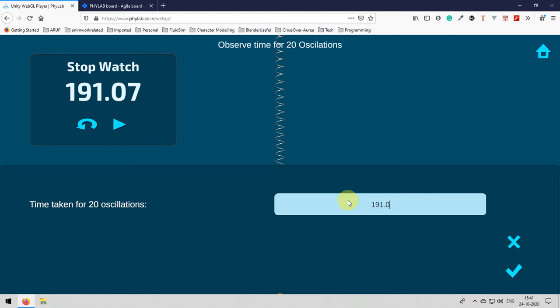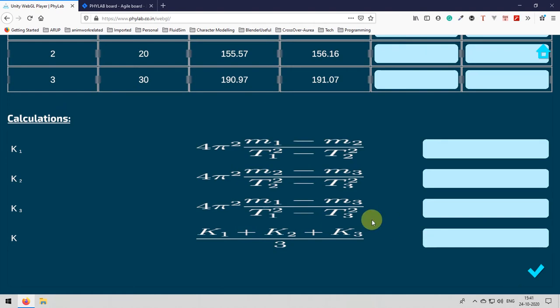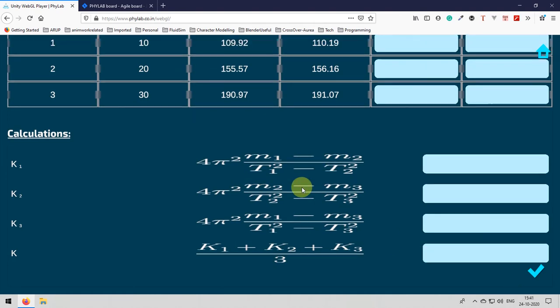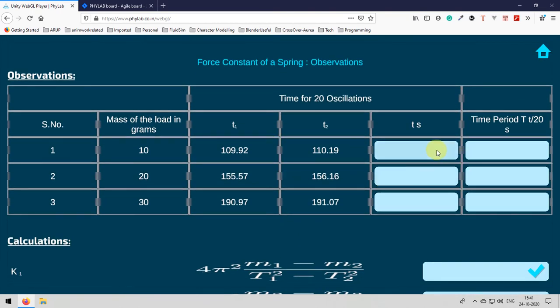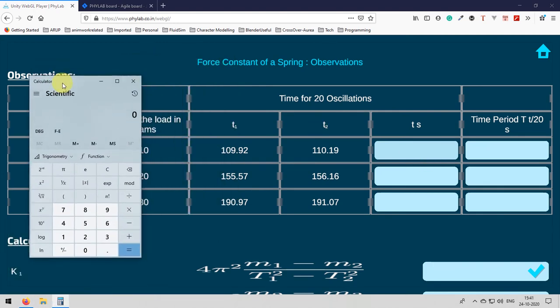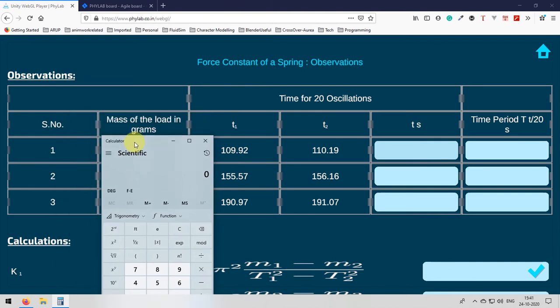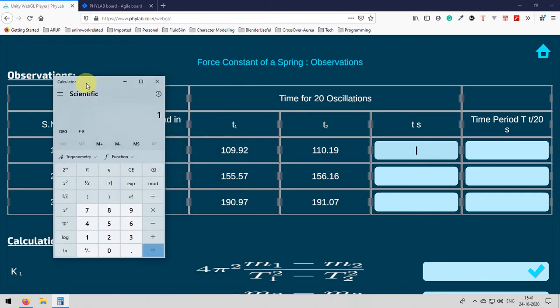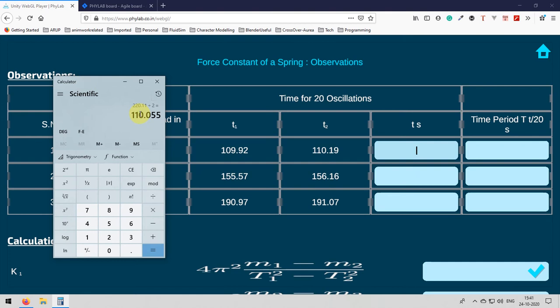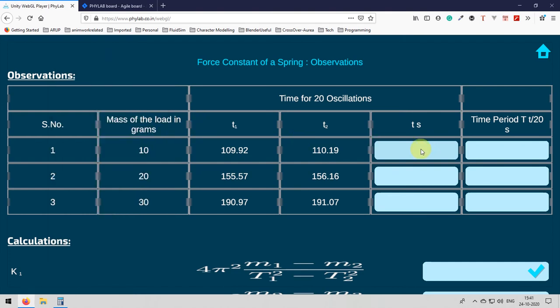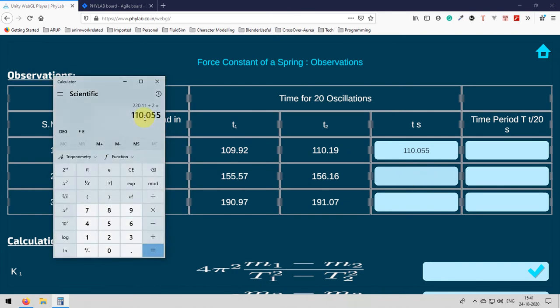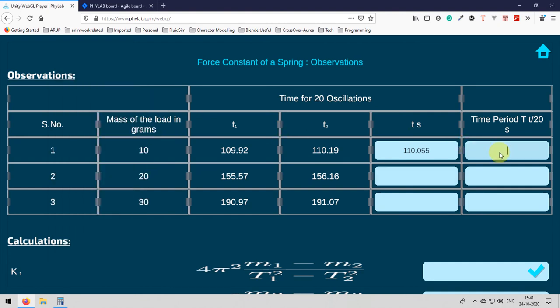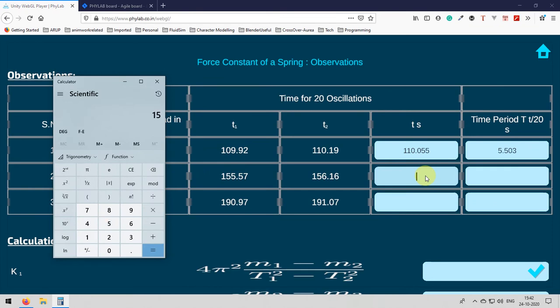As soon as we enter for all the observations we will be greeted with a calculations panel. That will contain all of our observations till now and some fields to enter the calculated values from our experiment. Let us open the calculator. The first one is t seconds. Like t1, t2 the average of 2 observations for the same 10 grams I got as 110.55. And for 20 grams is 155.55 plus 156.17 divided by 2 observations. That will be some value.